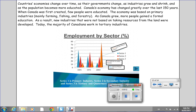Countries' economies change over time as their governments change, as industries grow and shrink, and as the population becomes more educated. Canada's economy has changed greatly over the last 150 years. When Canada was first created, few people were educated, and the economy was based on primary industries — mainly farming, fishing, and forestry.